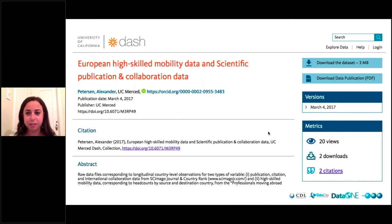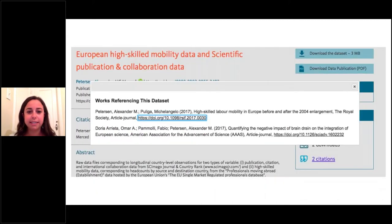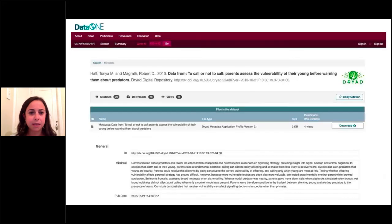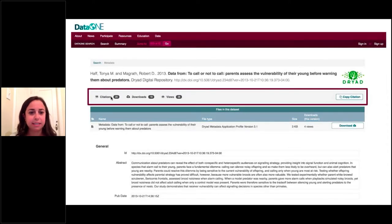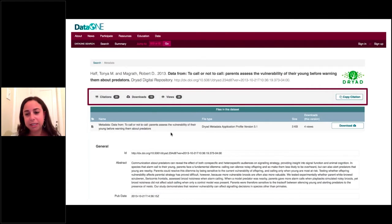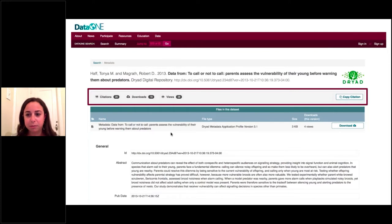The big part is that you can click on the citations and actually see the real-time citations that are related to this dataset. We can see it in Data One as well — the views, the downloads, and the citations — and when you click on the citations there, you can see the full list as well. That's the high level of what this actually looks like at a repository level. But we're going to go back some steps and walk through the implementation.